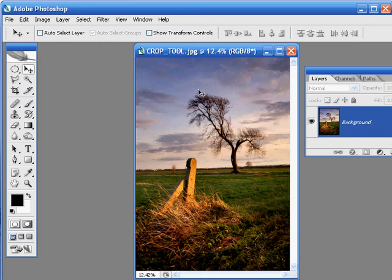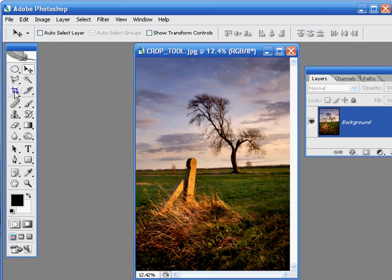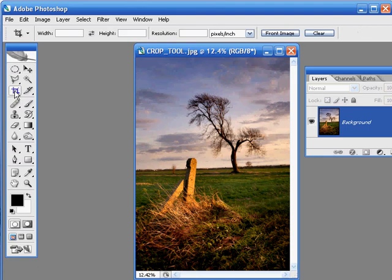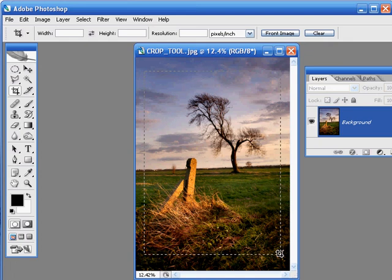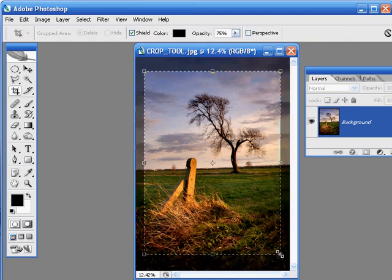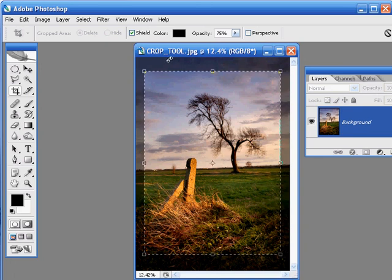So let's first come over and select the crop tool which you'll find here in the toolbox, just give that a click. Or you can also pick it by pressing C on the keyboard, and then back over to the image and click and hold the mouse button and drag out the marquee over the picture. As soon as you release the mouse button, a cropping marquee will appear.